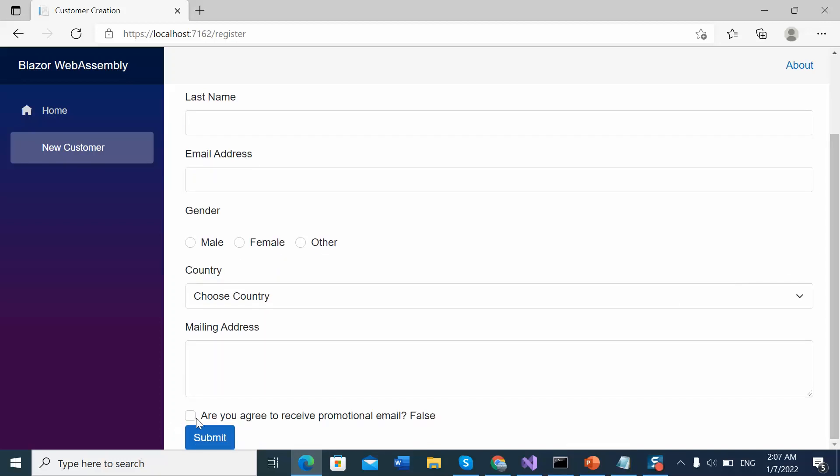Currently this checkbox is turned off. That means the property has the value false. And we can see it is false.